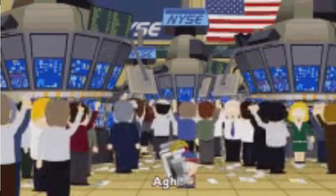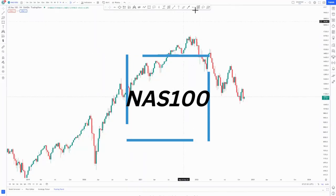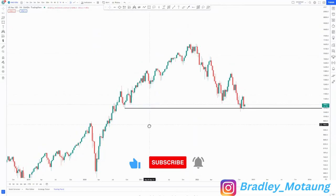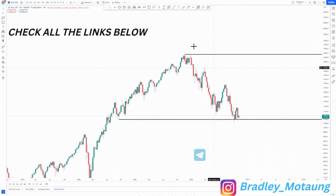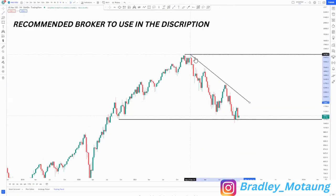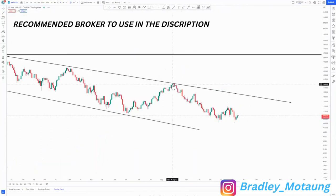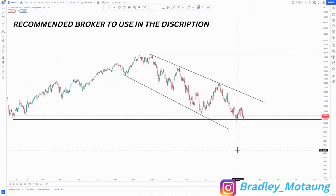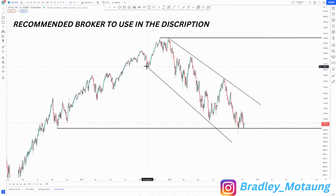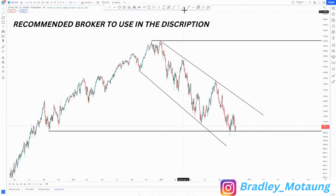Hi everyone. Today we're looking at NASDAQ and US80. I'm on the weekly chart on NASDAQ, and we have a slow indicator here and a descending channel. Let's switch to the four-hour so I can see everything clearly. On the daily chart we have a few structures that we can use, and this descending channel has two touches.